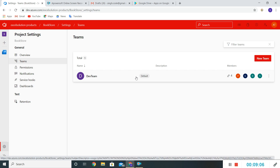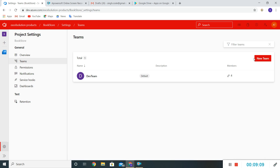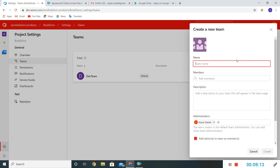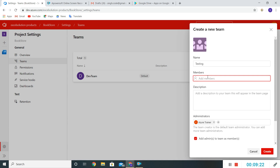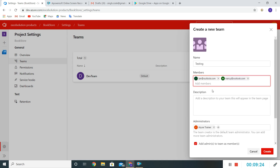We'll repeat the same process — click New Team and name it 'Testing Team'. I have added a few users here — I've added Ian and Nancy as team members.